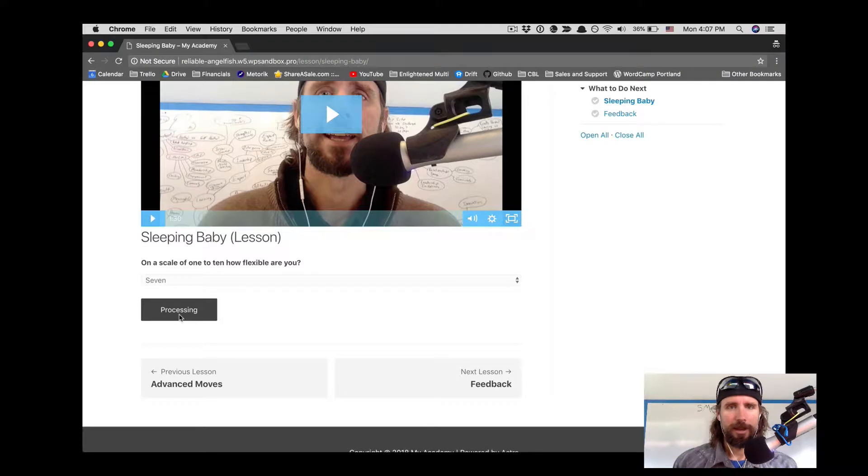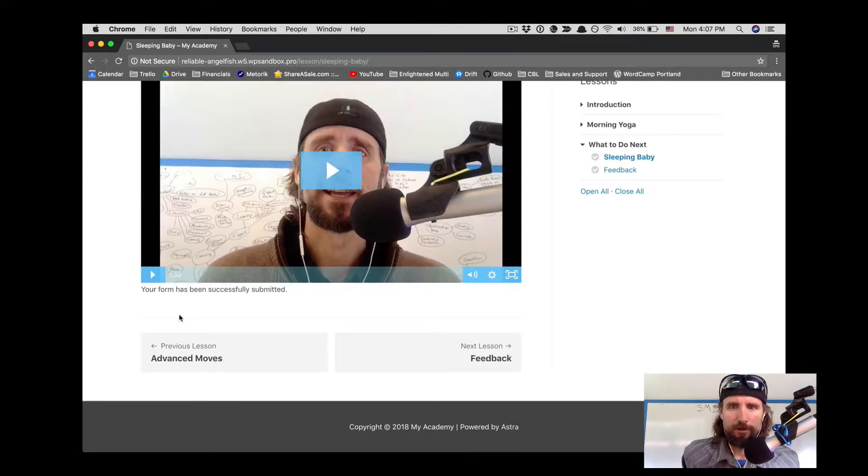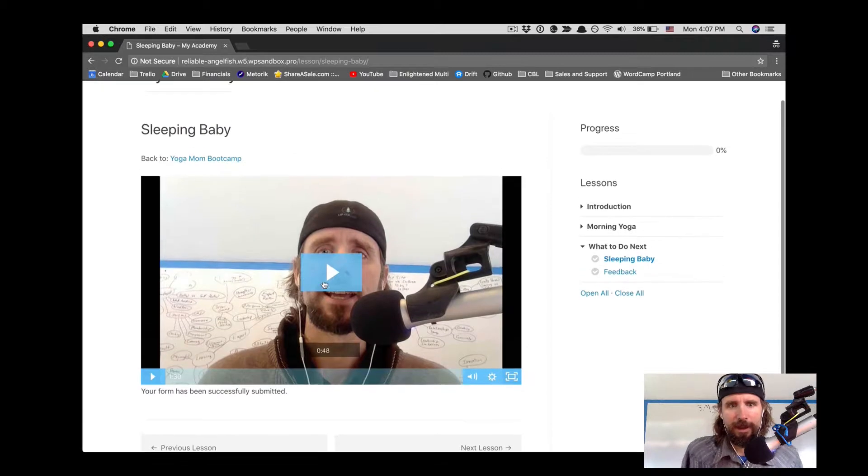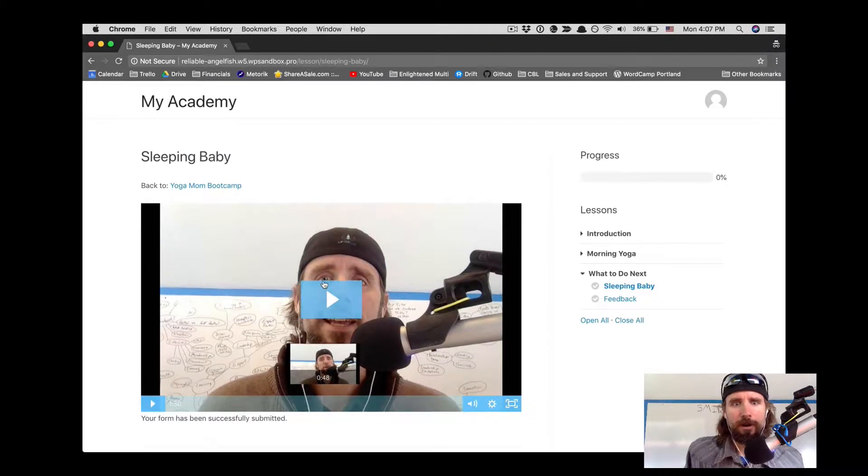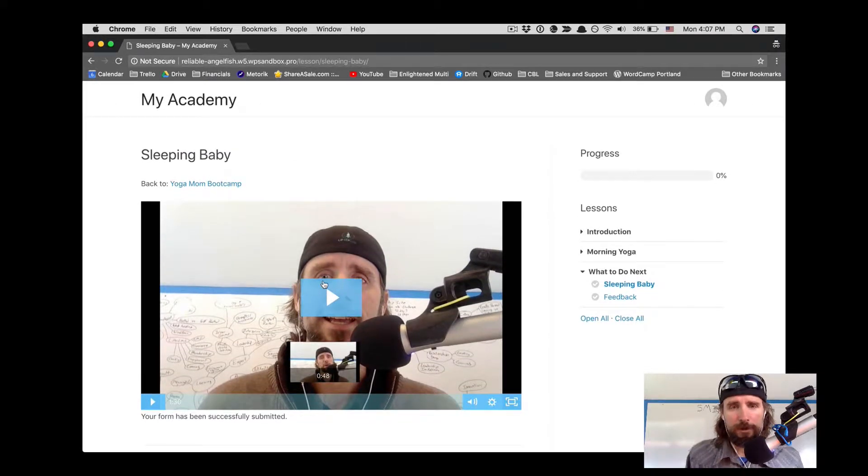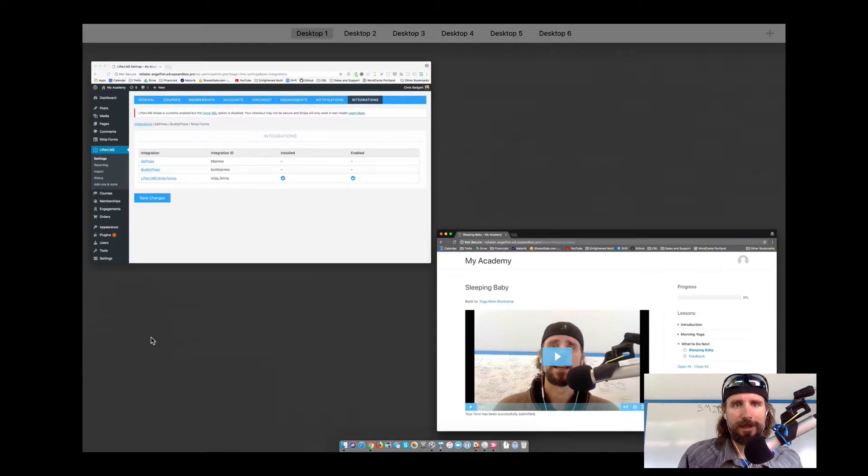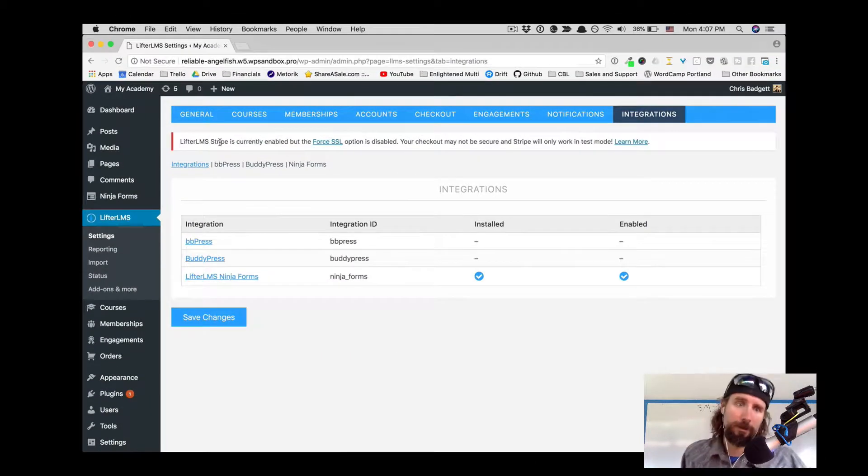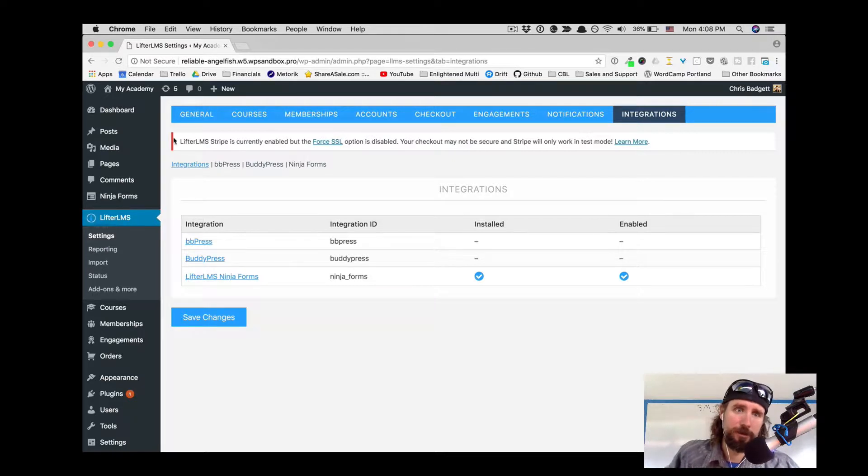So that's a cool thing. There's so many different things you could do with a Ninja Form in your course. Requiring form submission to complete a lesson is one of the features of Lifter LMS Ninja Forms integration.